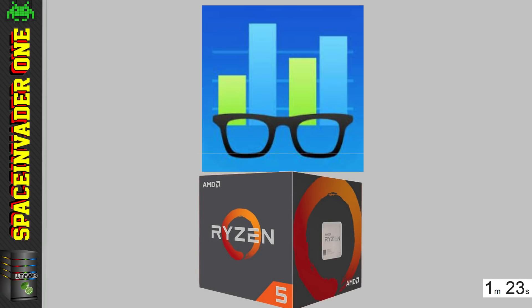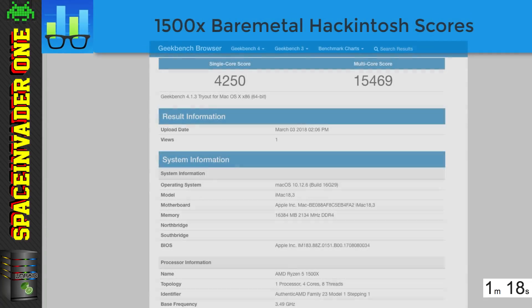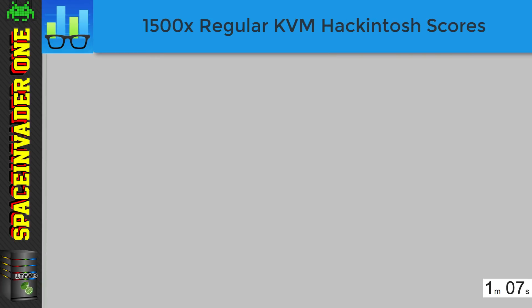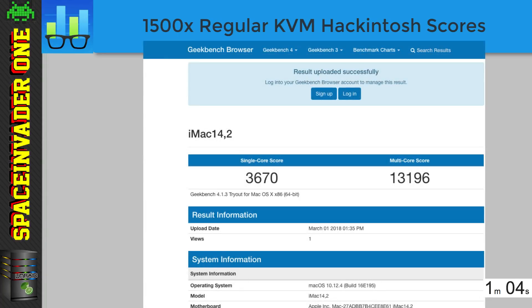Let's take an AMD Ryzen 1500X machine. First let's look at the 1500X as a bare metal regular Hackintosh — I got a single core score of 4250 and a multi core score of 15469. So let's compare that to a regular KVM OSX VM without any additional CPU features passed through, and this time I got a single core score of 3670 and a multi core score of 13196. Now it is to be expected that a VM will not have the performance of bare metal, but the difference shouldn't be by so much.